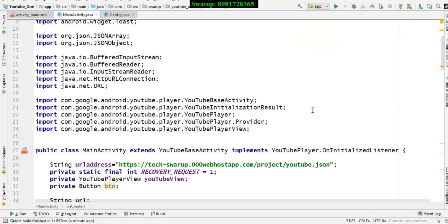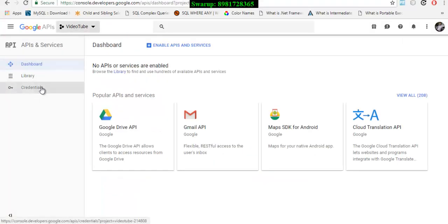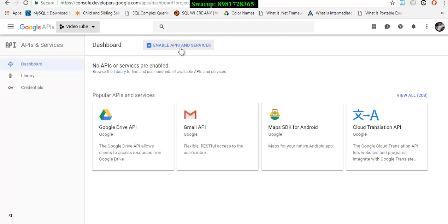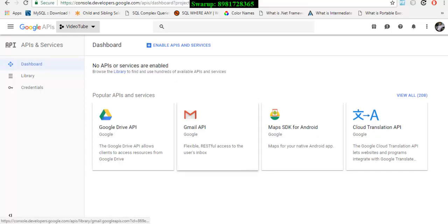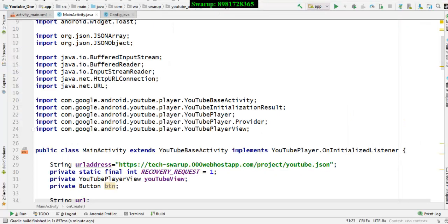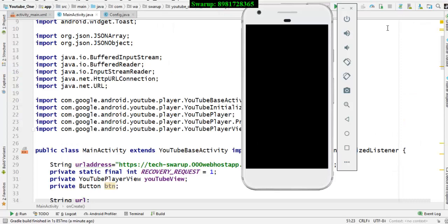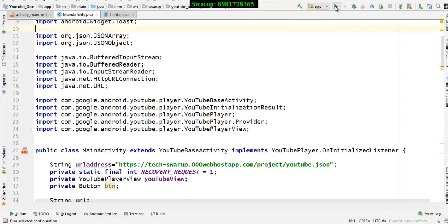I cannot click the Credentials option right now. This credential will provide me an API key which I need to associate in my application. If you click this, you will get a dialog box from where you can copy the API key and embed it in your application.